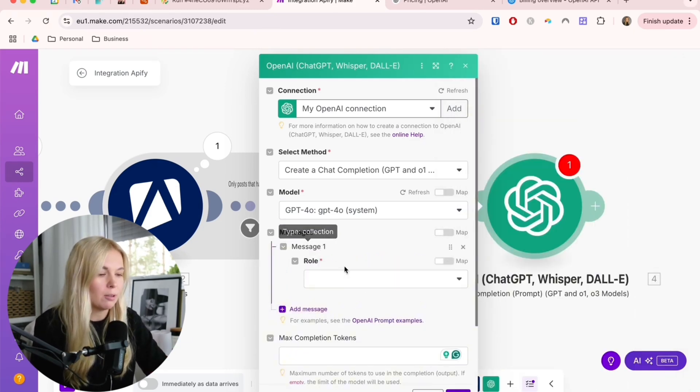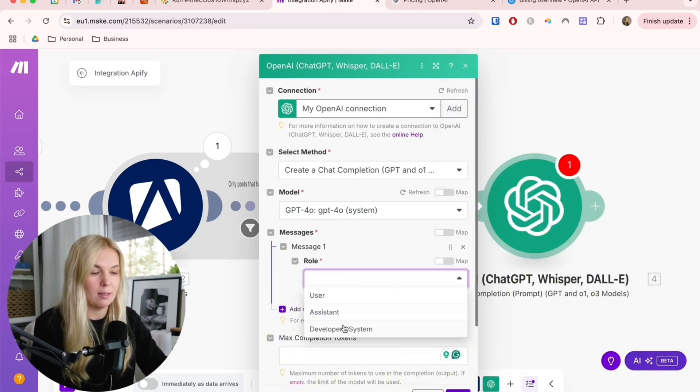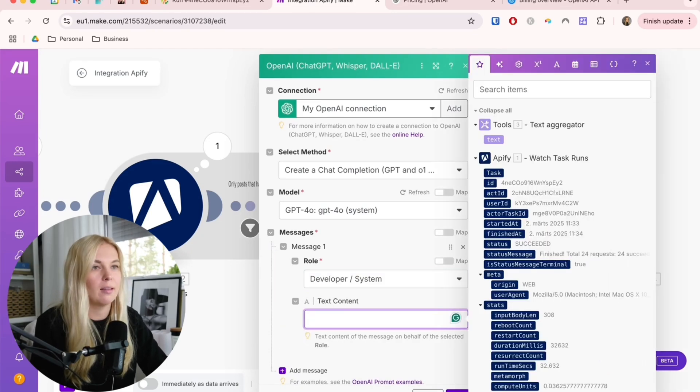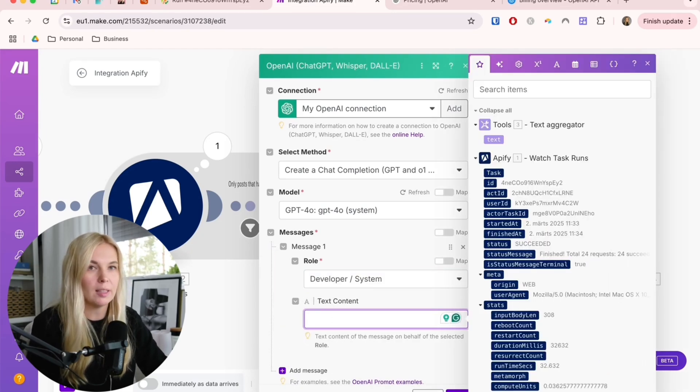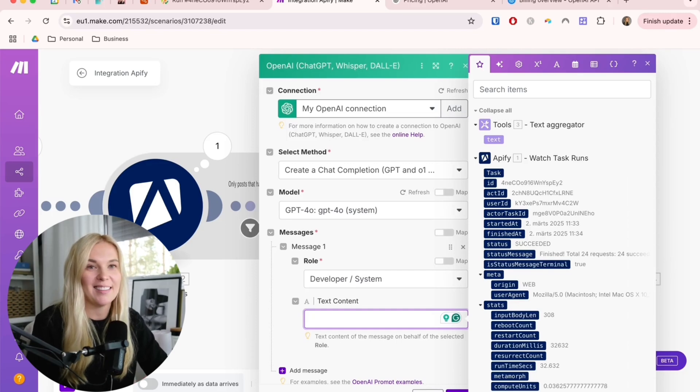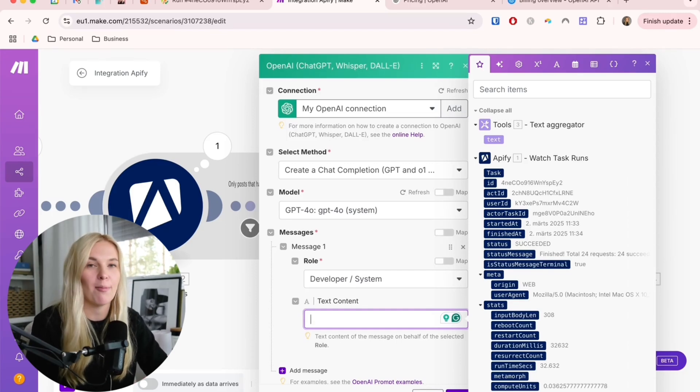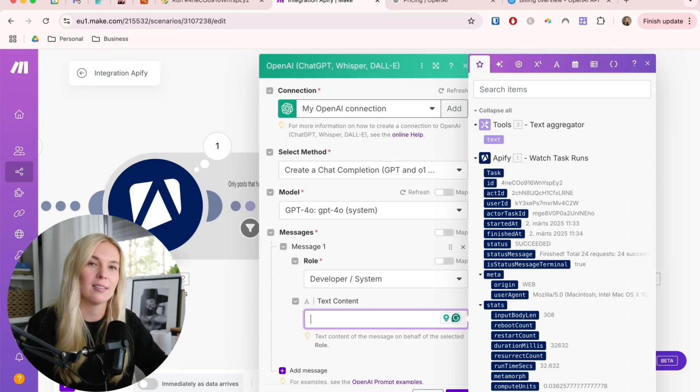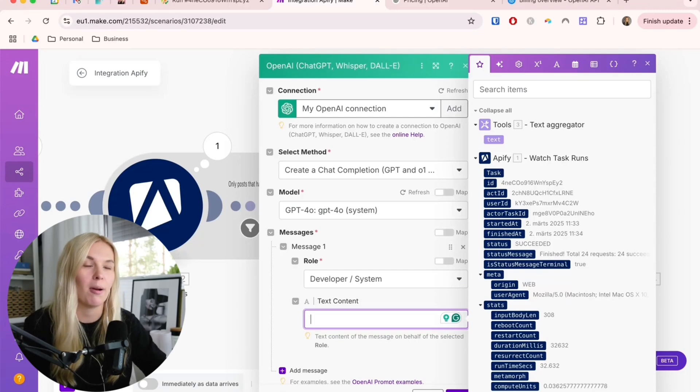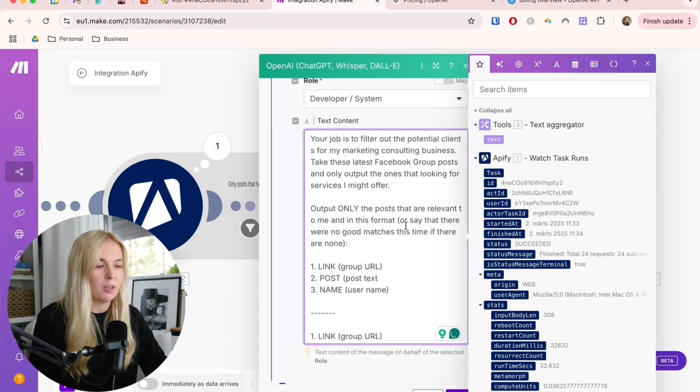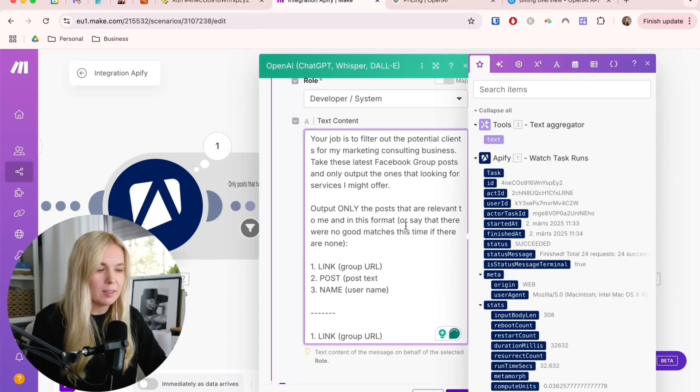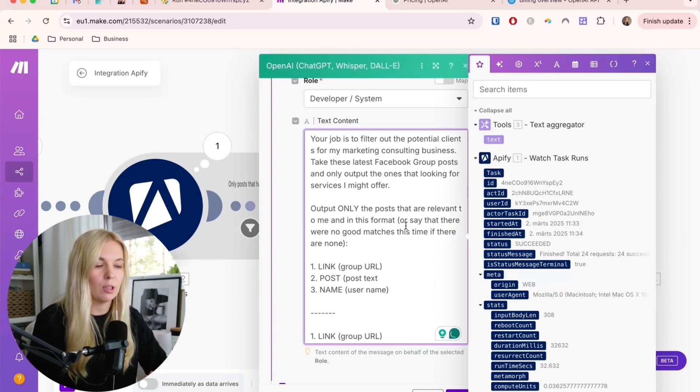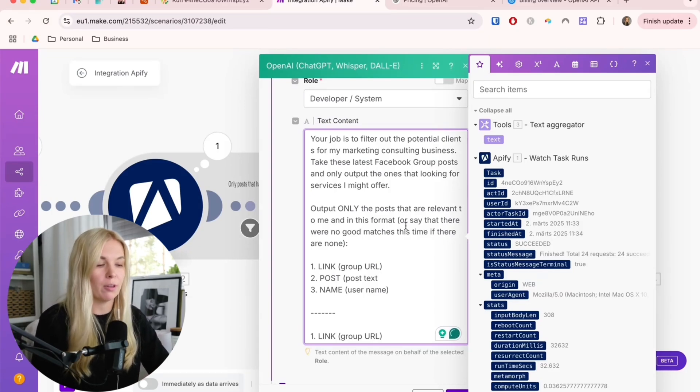We're going to create the system prompt first. There is a prompt that I'm going to use that you can get if you pause this screen and copy it or go to AIMarketingMasters.com and you will get this automation blueprint along with this prompt automatically. The prompt is your job is to filter out the potential clients from a marketing consulting business, take these latest Facebook group posts and only output the ones that are looking for services I might offer.